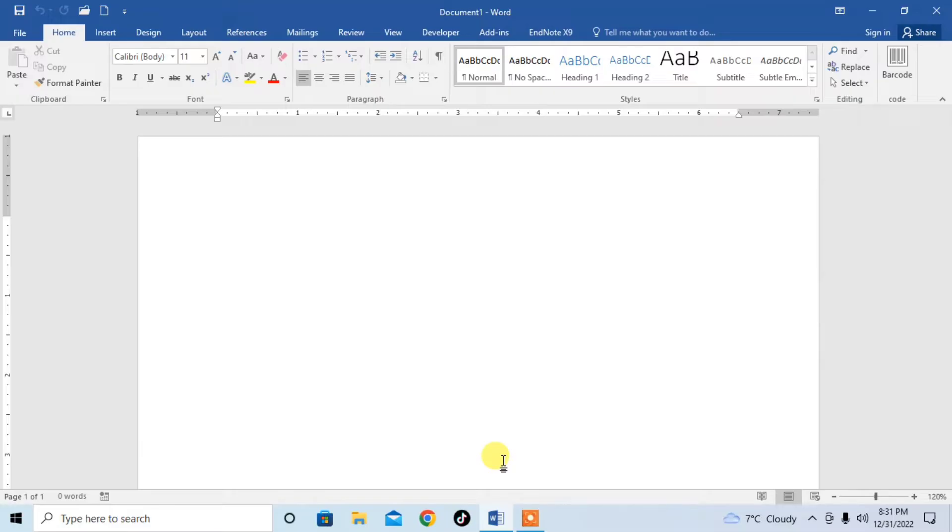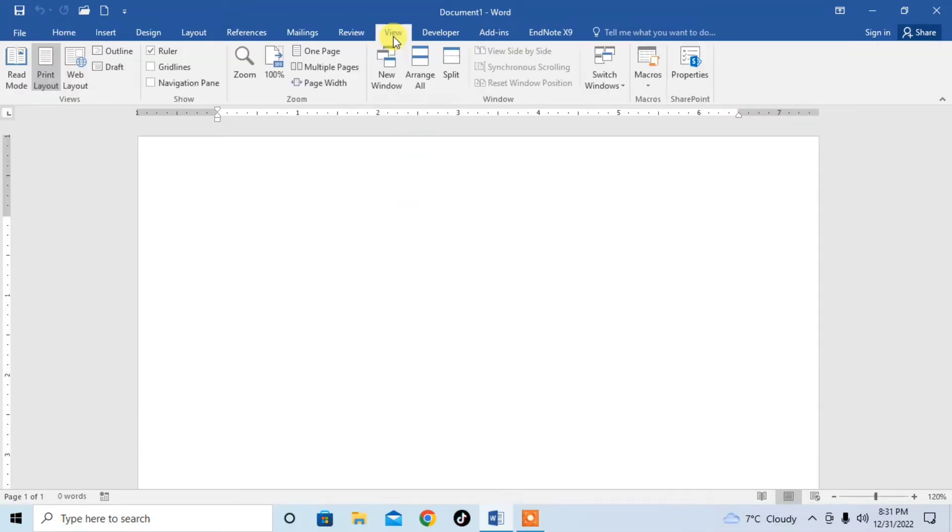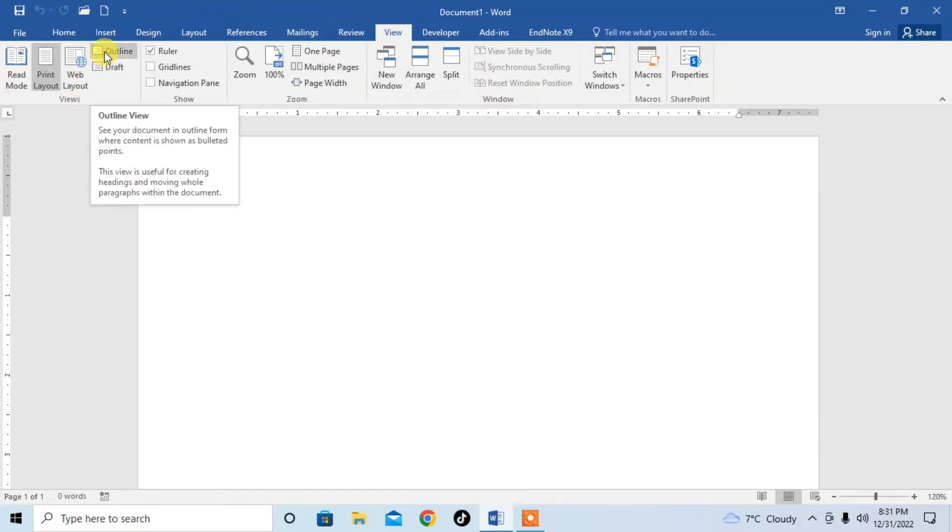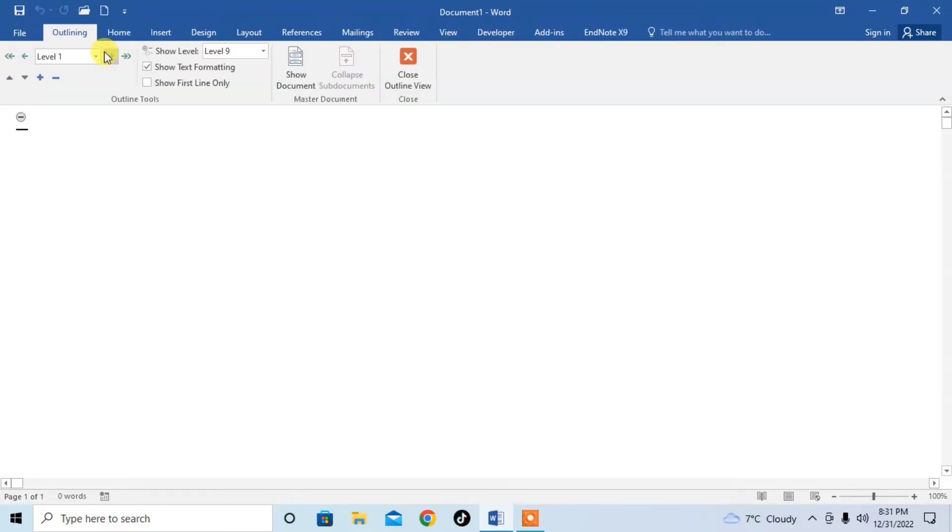You will learn how to enable or use the option of writing outlines in Microsoft Word. For typing outlines, first of all, click on View. Then here in the first section of views, you can see the option of outline, click on it.